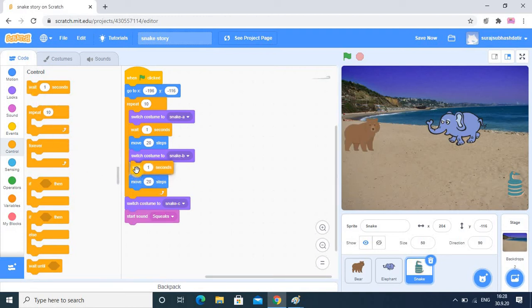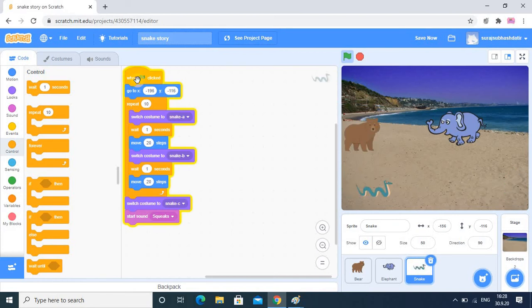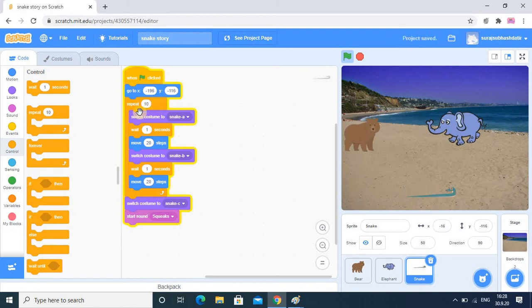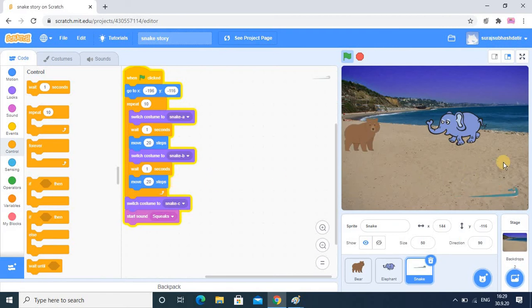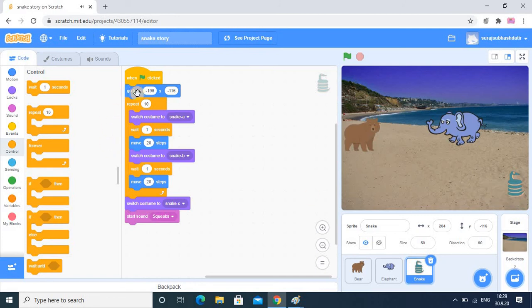Now you see it is changing position and waiting, changing position and waiting. We have done repetition 10 times so it will go up to 10 times - exactly 10 times it will do the same thing again and again. That repetition is known as looping. Through this activity of the snake you understood exactly how looping works.